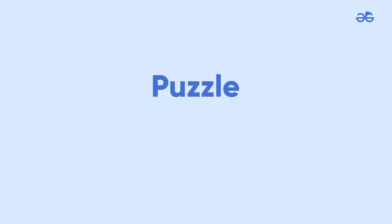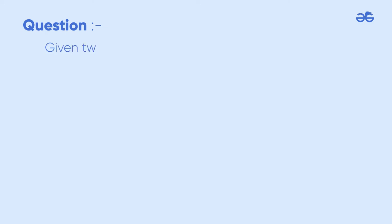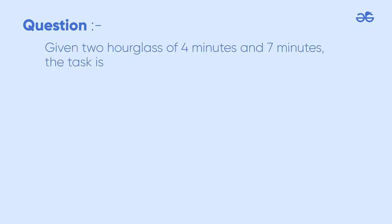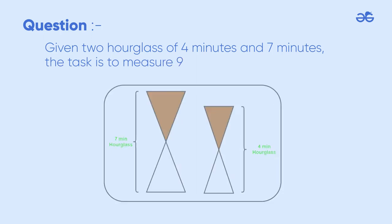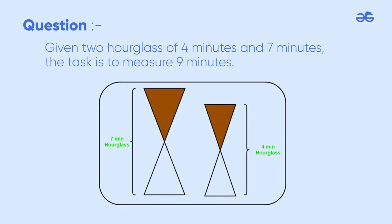Puzzle: Hourglasses Question. Given two hourglasses of 4 minutes and 7 minutes, the task is to measure 9 minutes. Pause the video and think.